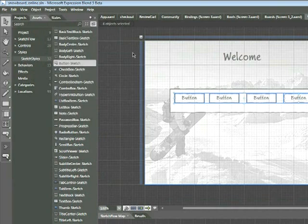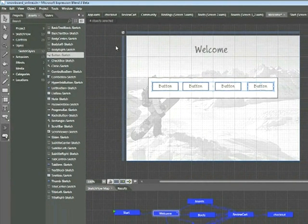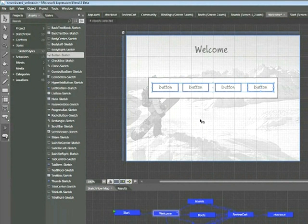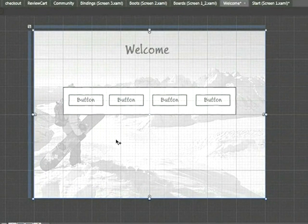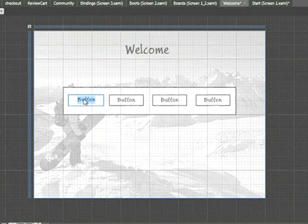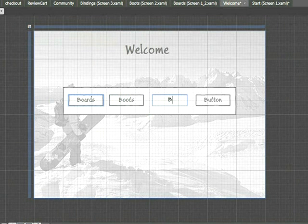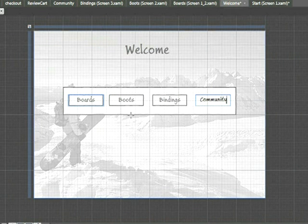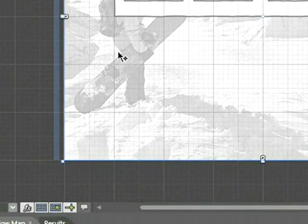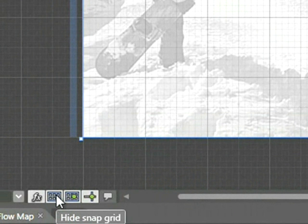Because they're still selected, I can go ahead and use my down arrow key to place them in the center. Now I want to rename these buttons. So in order to do that, I'm going to deselect first by clicking anywhere in the background. And then I'm going to go to the first button and double click the title. You'll see a highlight appear. This allows us to rename this button. I'm going to go ahead and call this Boards. And then Boots, Bindings, and Community should be the next three buttons. I'm going to deselect again. And then I'm going to turn off my grid so I can see my page. In the lower left hand corner, I'm going to click on this icon to hide the snap grid.